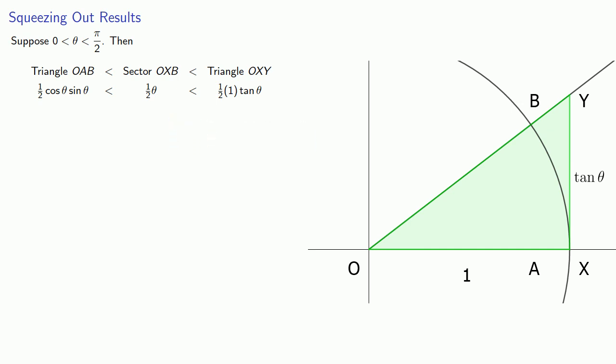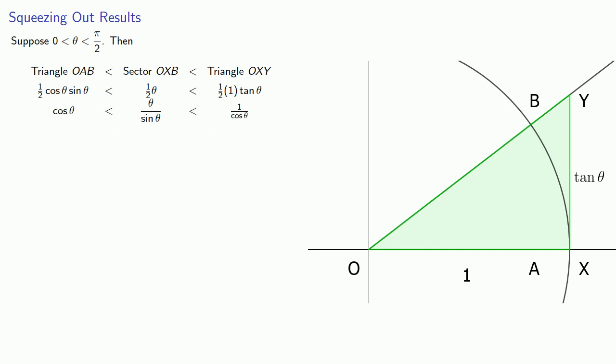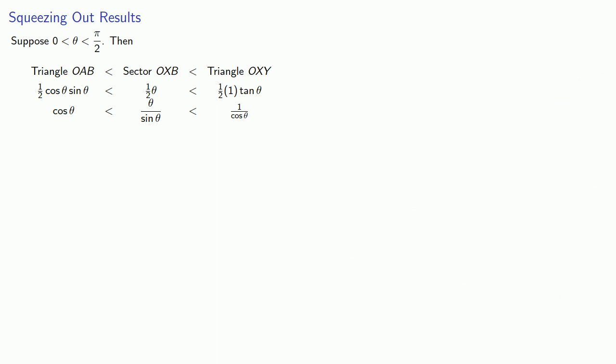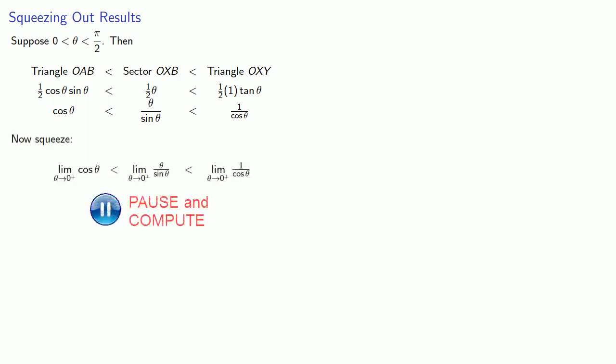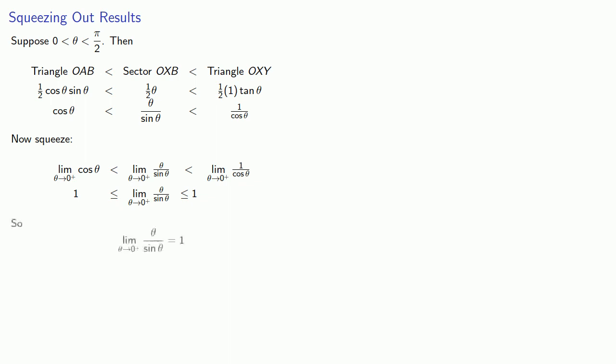Now we can simplify this if we multiply everything by two, which gets rid of that fraction. And if we then divide by sine theta, we get theta divided by sine theta squeezed in between cosine theta and one over cosine theta. If we want to stay in the first quadrant, as theta goes to zero from above, our limits will be one for the outside functions, which means this middle function is squeezed between them, so the limit as theta goes to zero from above of theta divided by sine theta must equal one.